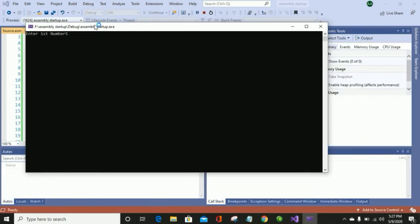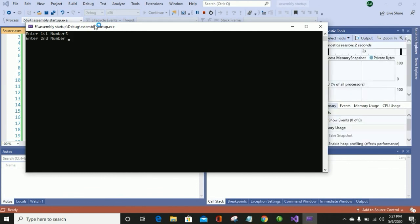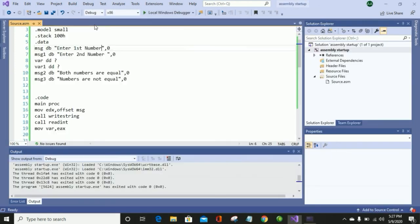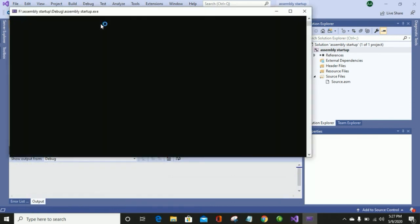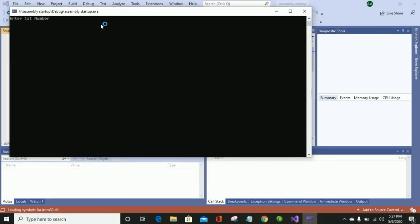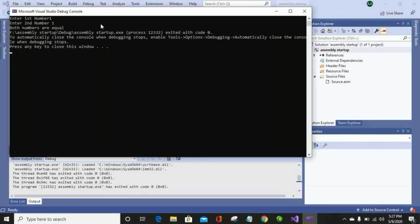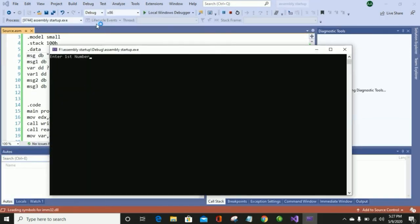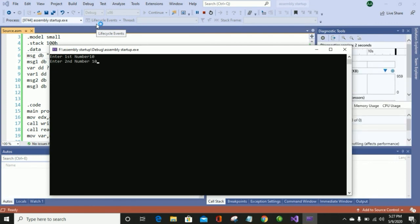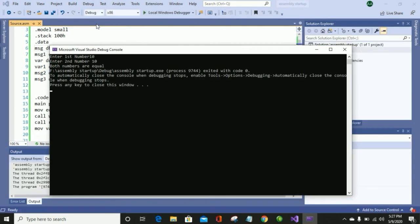Here I am entering 5 and after that 6 — numbers are not equal in that case too. Now again debugging, and now we will check for equal numbers. Both numbers are equal — you can check it for different numbers and you can see 'Both numbers are equal' again.